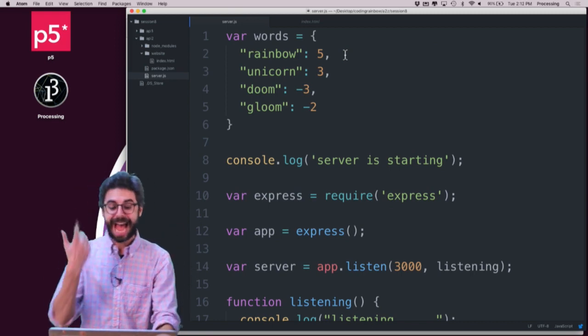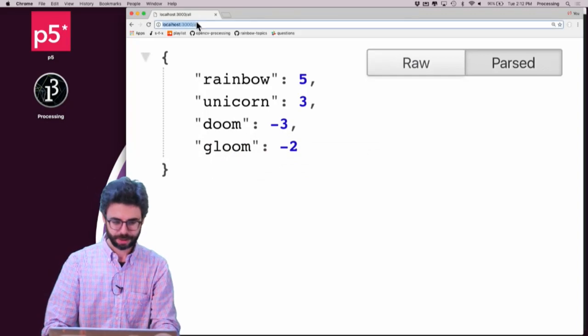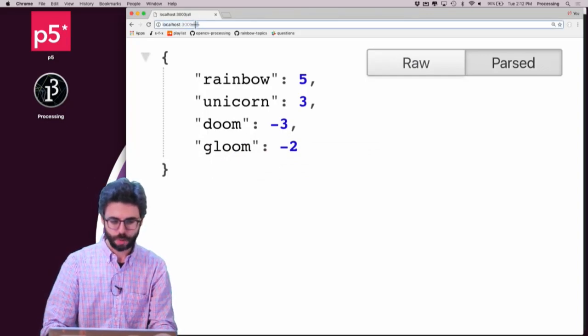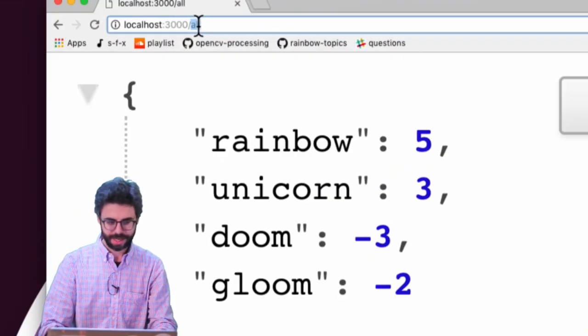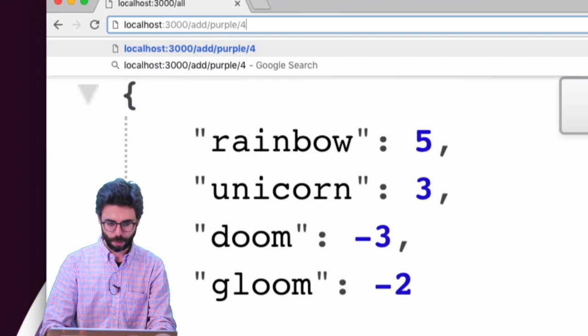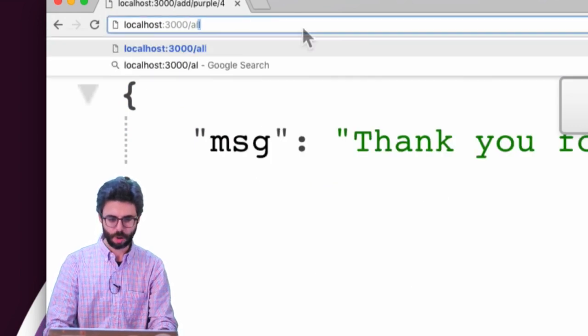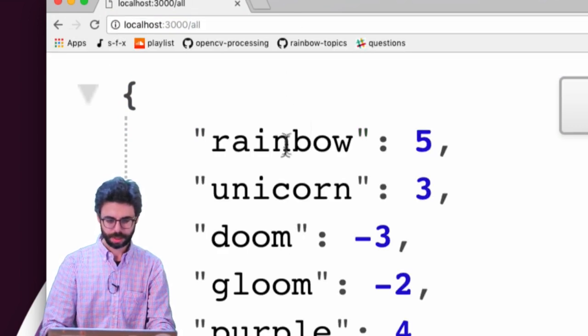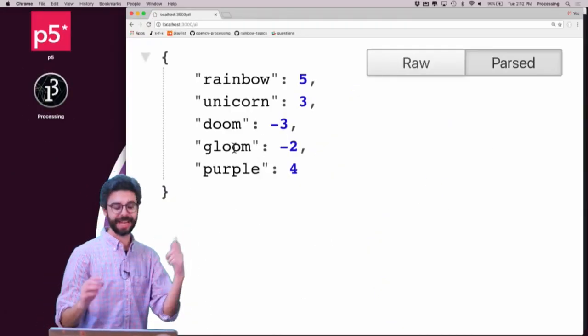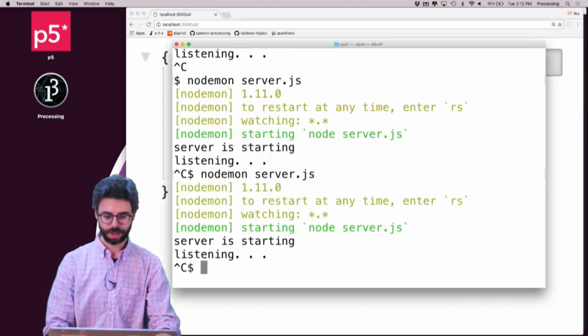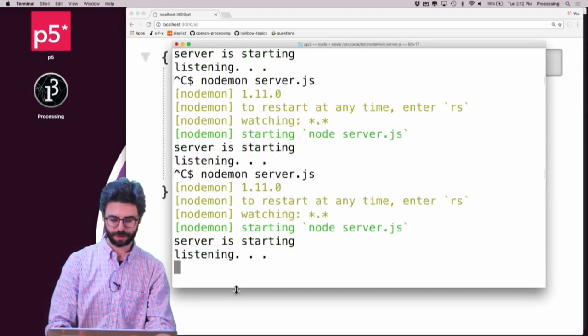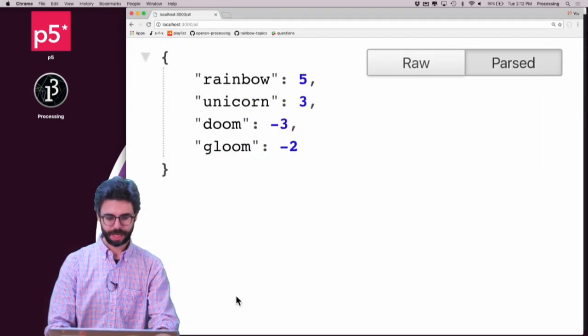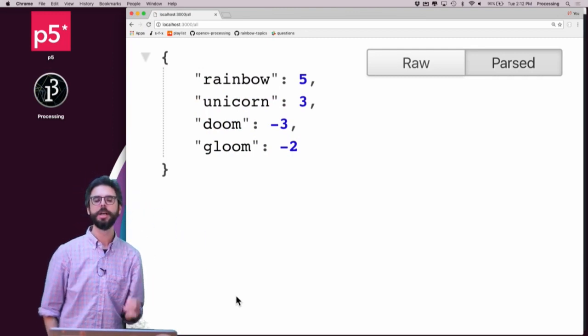And I can add to it. So I can go to a particular route and say add purple 4. And then if I go back to all, I'll see that purple is there. But as soon as I go to terminal, quit, and relaunch the server, and go back, purple is gone.